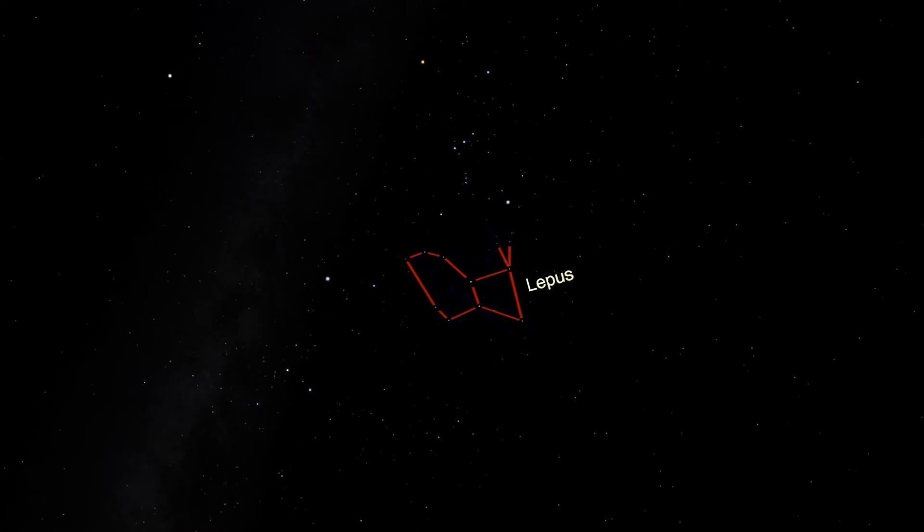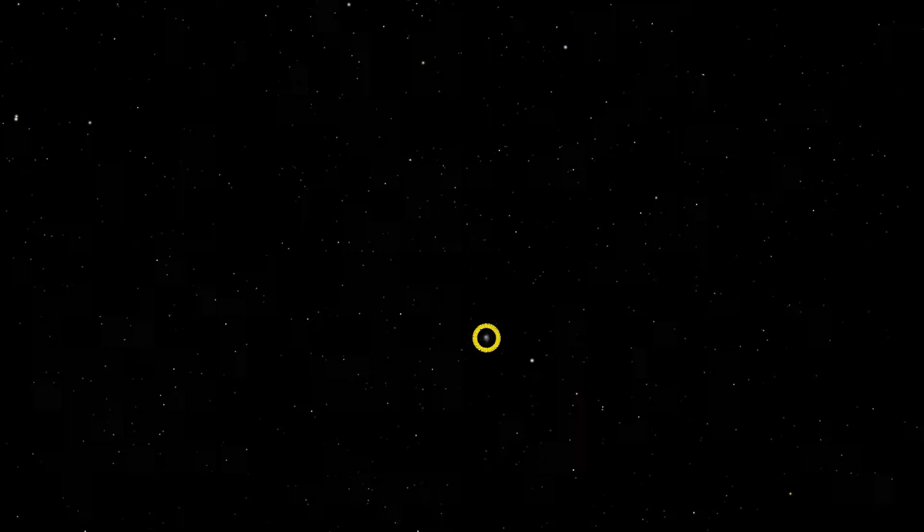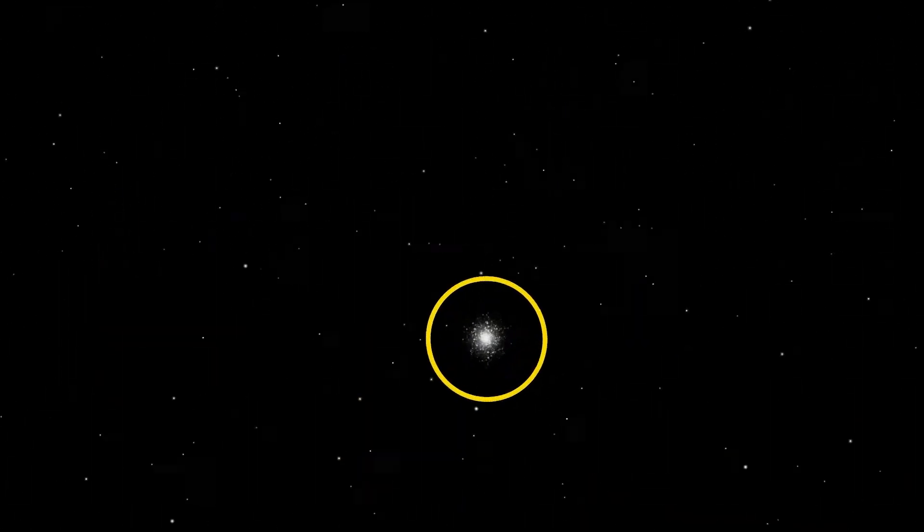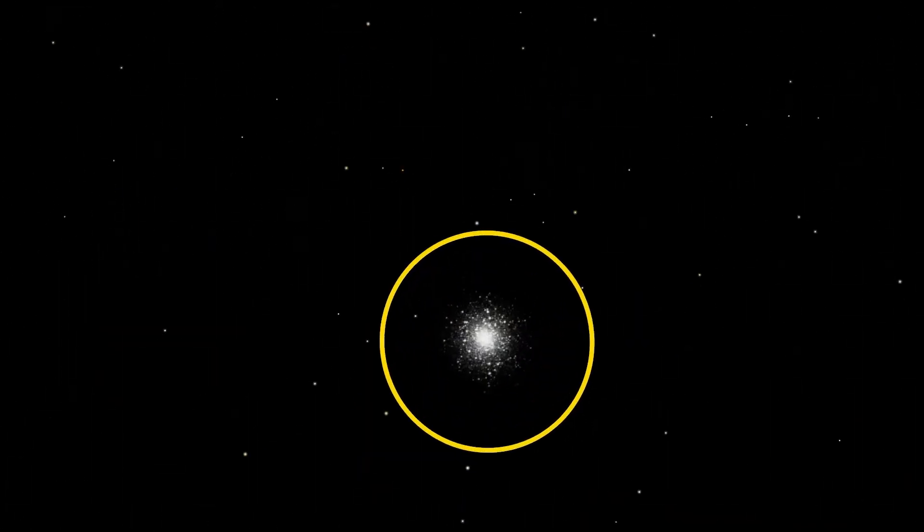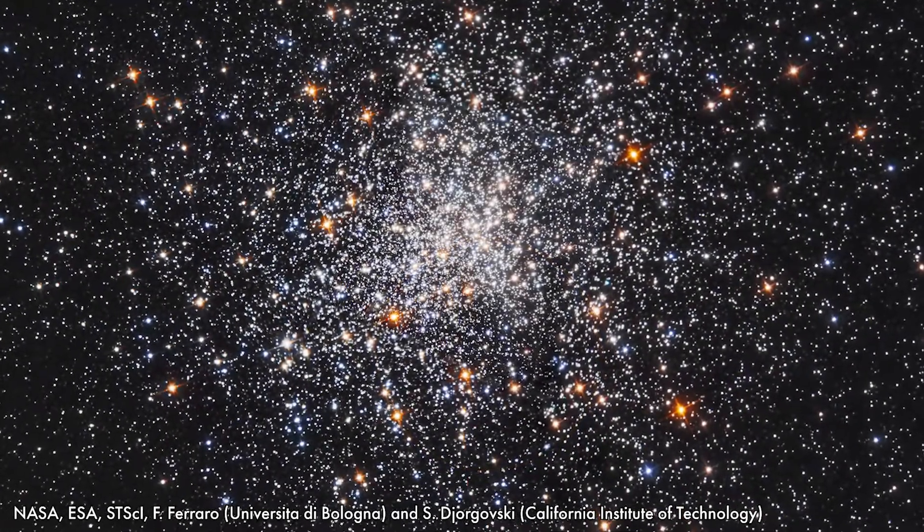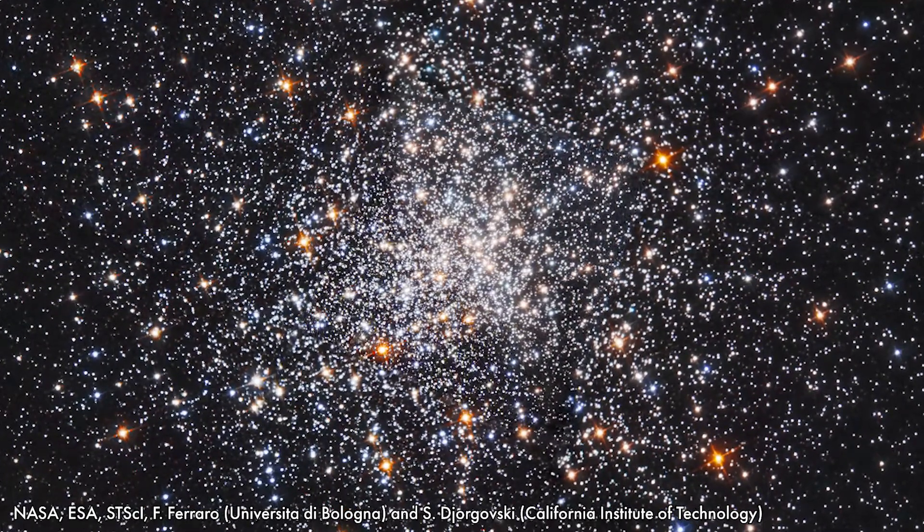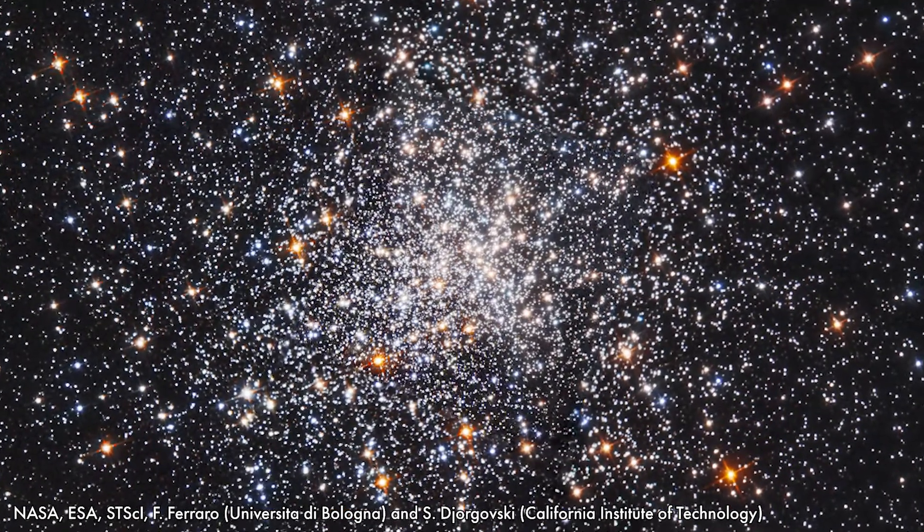Lepus has one Messier object. Located just below the center of Lepus, Messier 79 is a globular cluster with a slightly stranger shape than usual. Globular clusters typically look more or less spherical. M79 is a little spikier than most, some observers describing it as starfish-shaped.